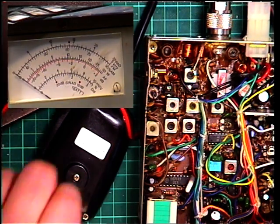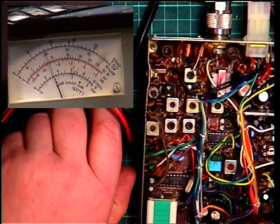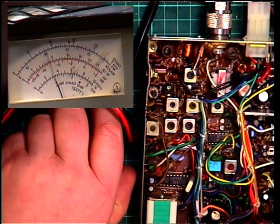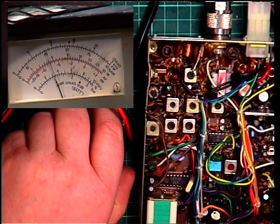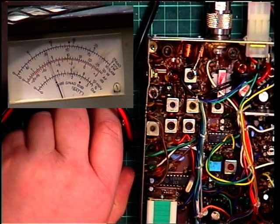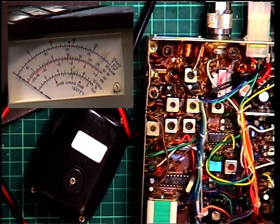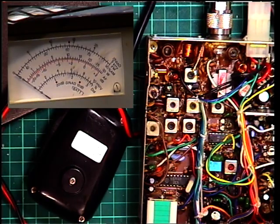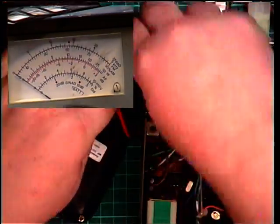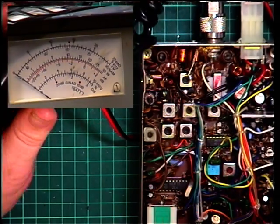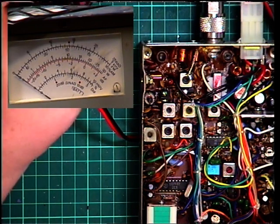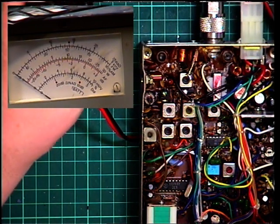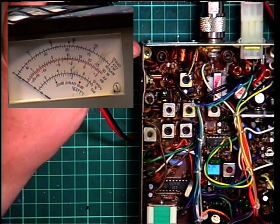So having taken that coil out and turning the core around the other way and kind of gluing it back together, we can now go into transmit and we now have a full four watts. So that's that bit fixed. And that's a good improvement from one and a half watts so whilst we've got the camera on this meter we're going to deviation.